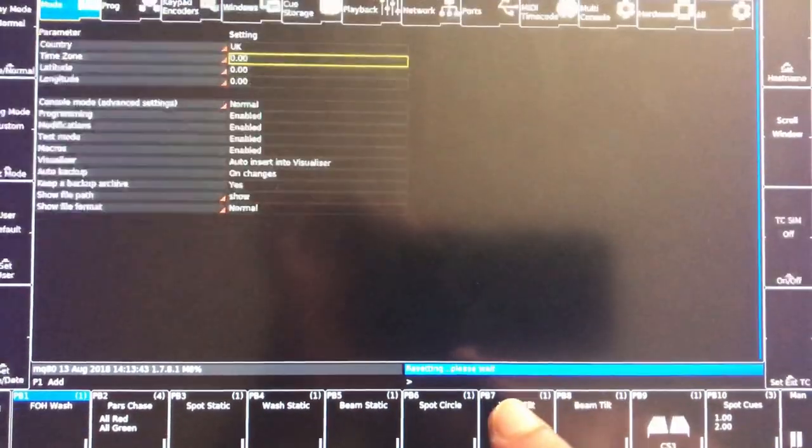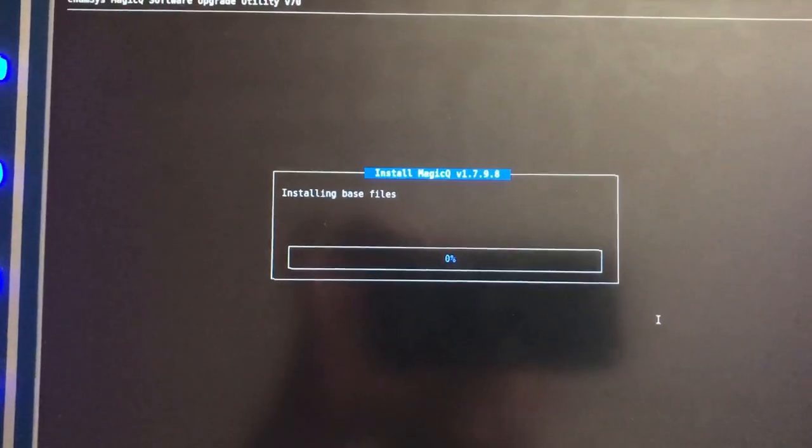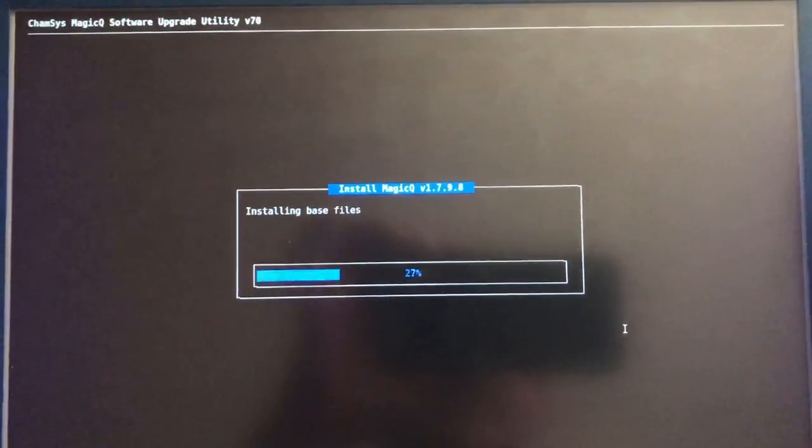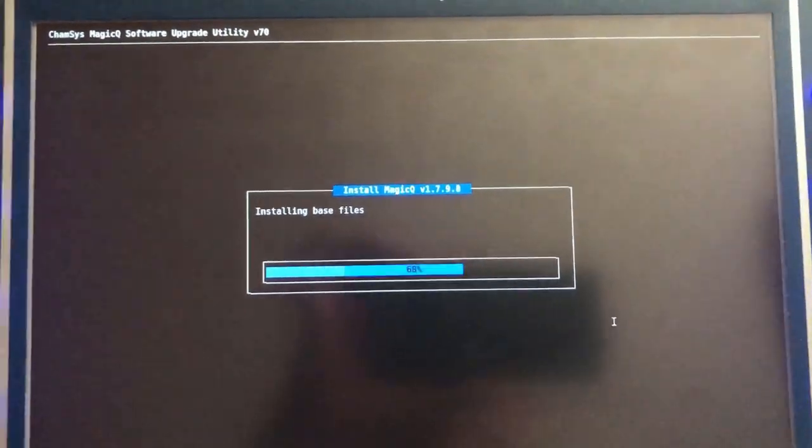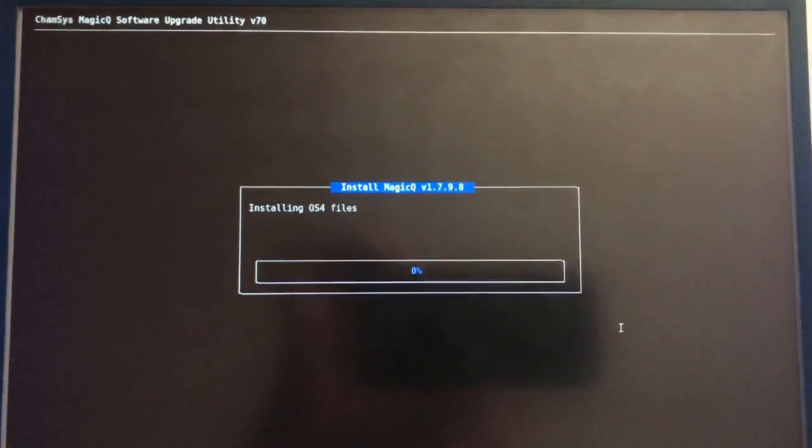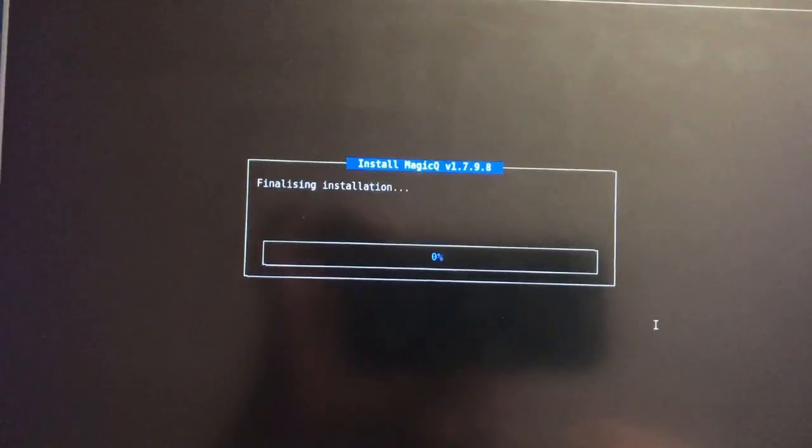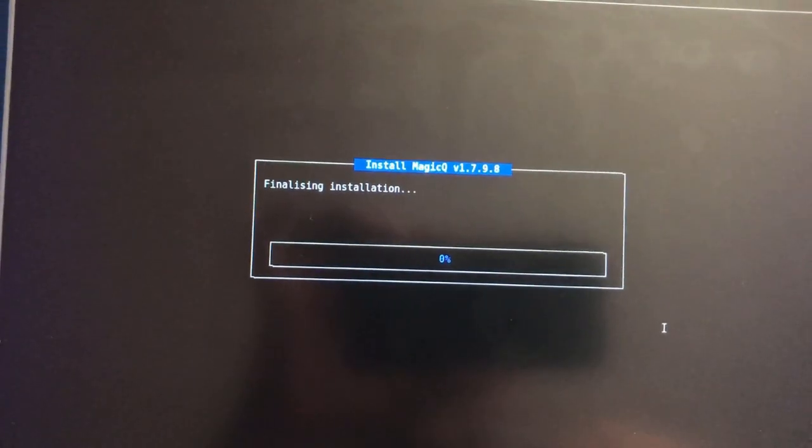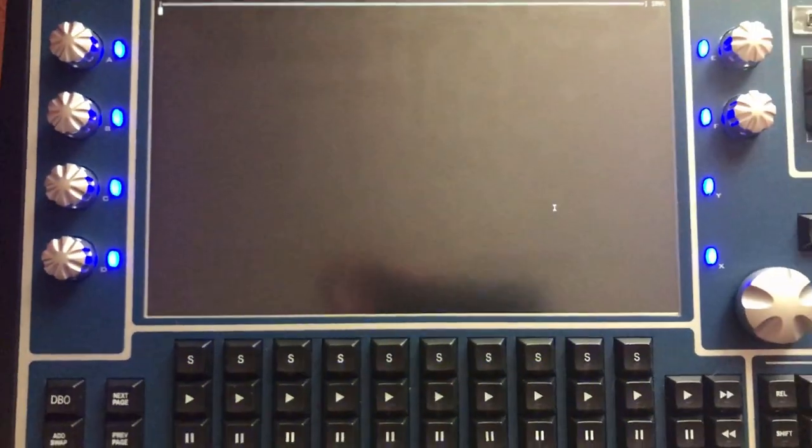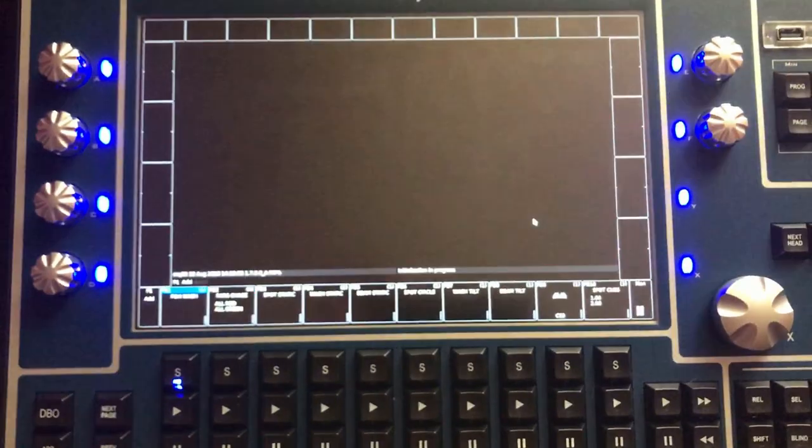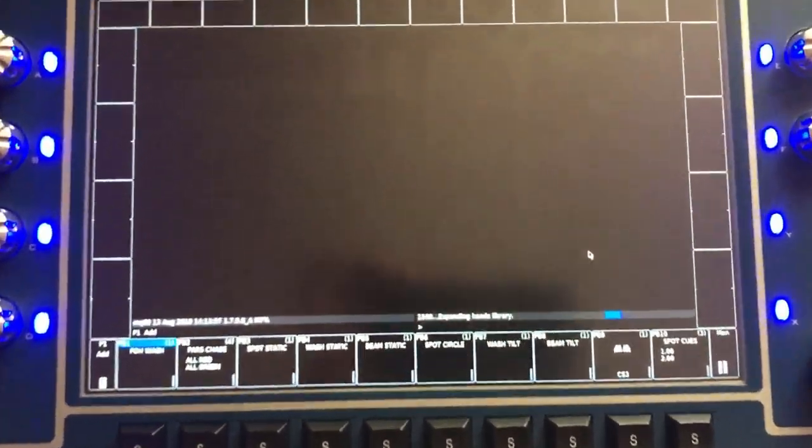As soon as it's done, it starts restarting. You can unplug your USB stick. It says '1798 file is installing, finalizing installation.' It starts blinking like that, and there you go.